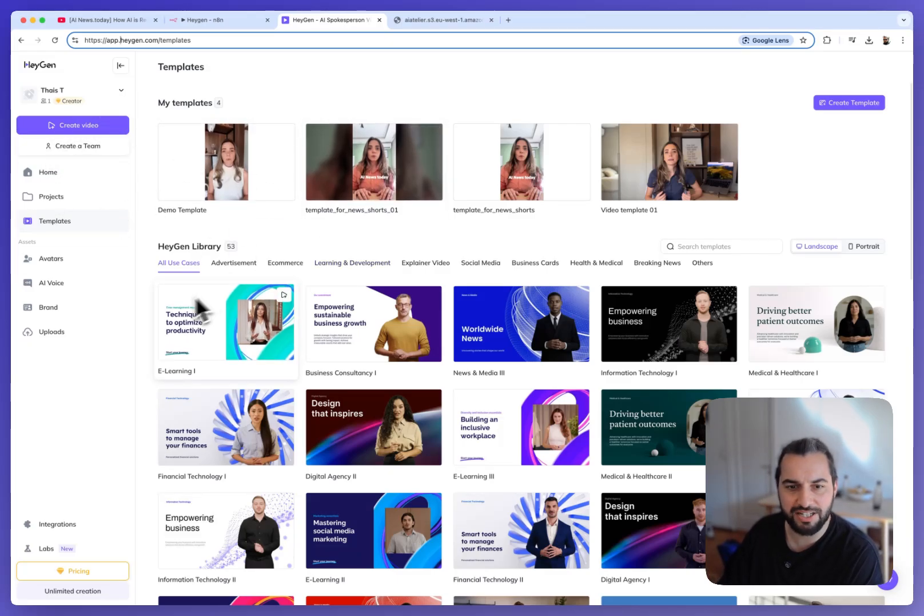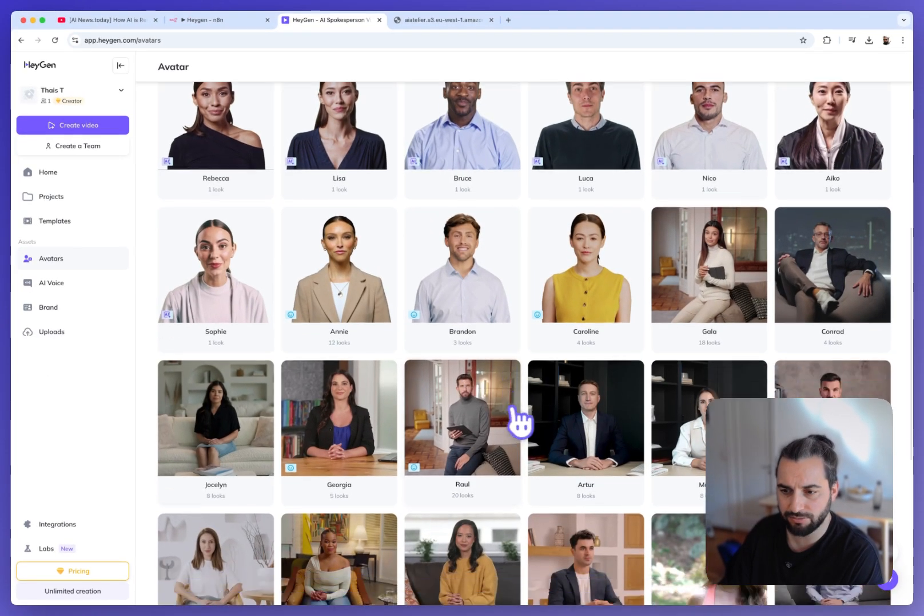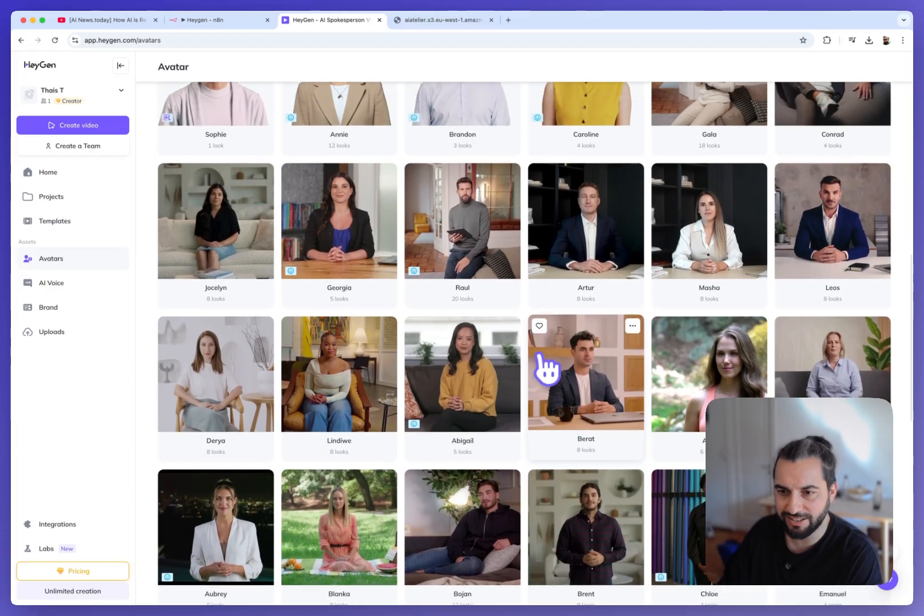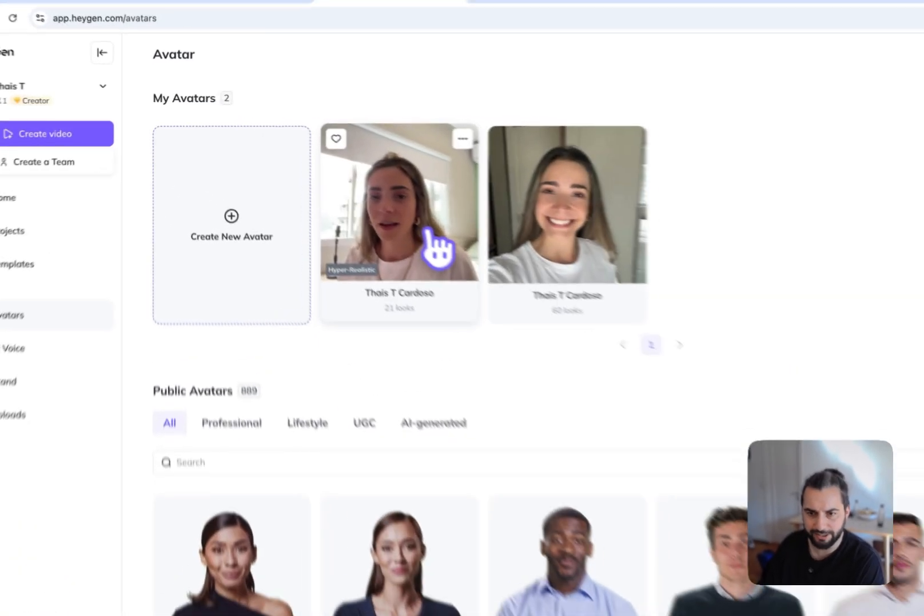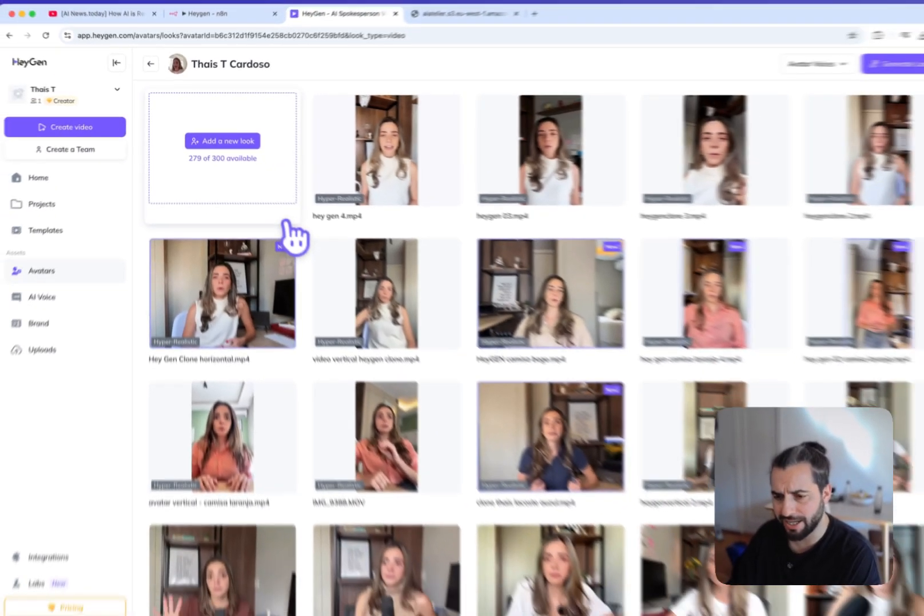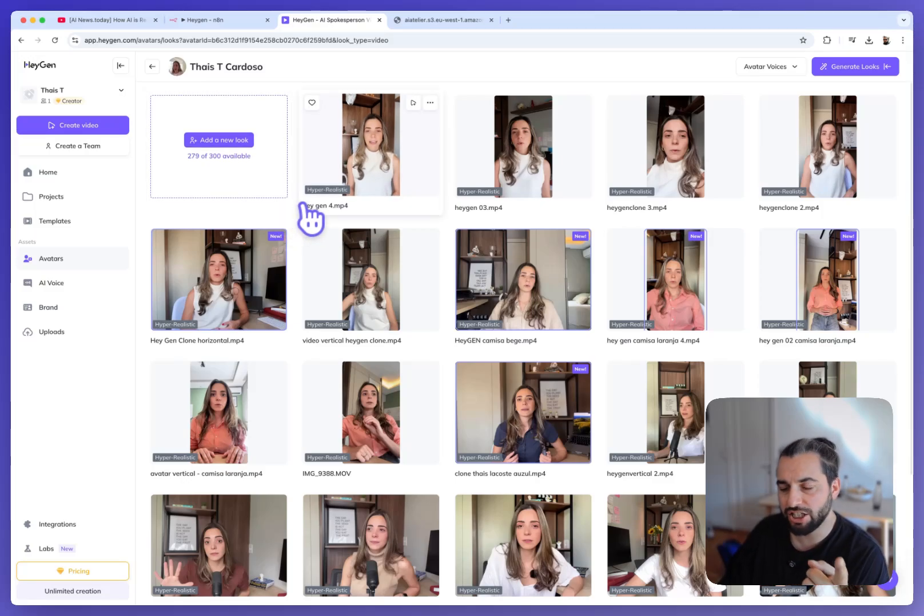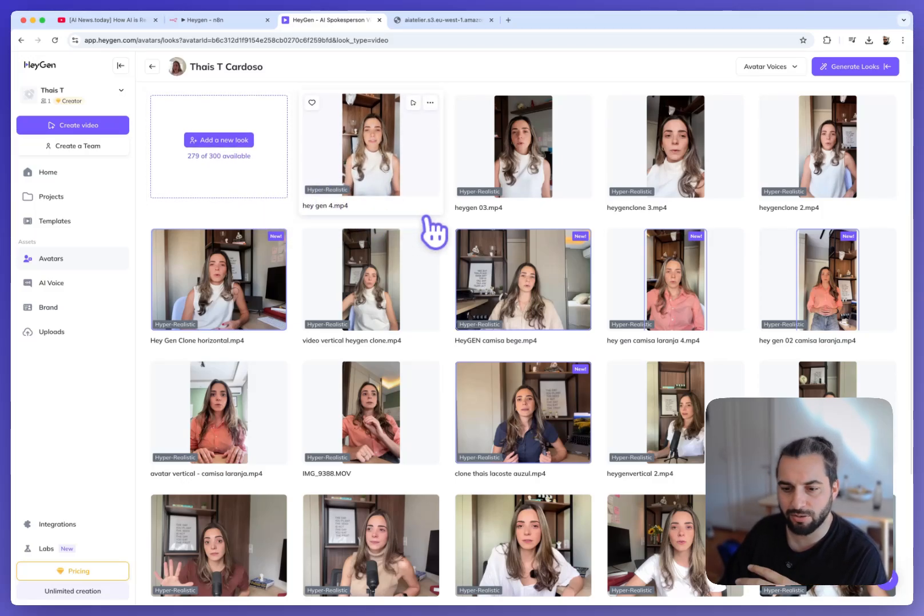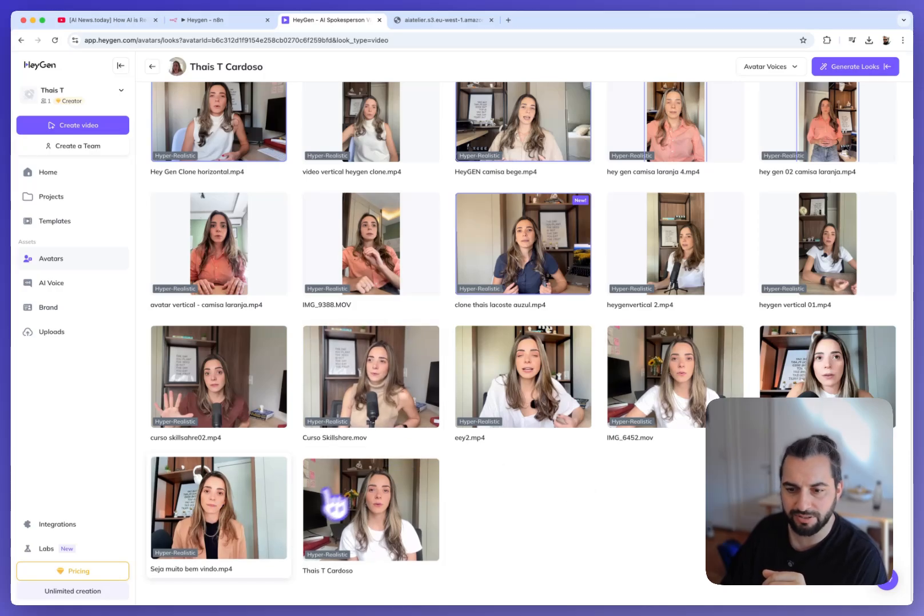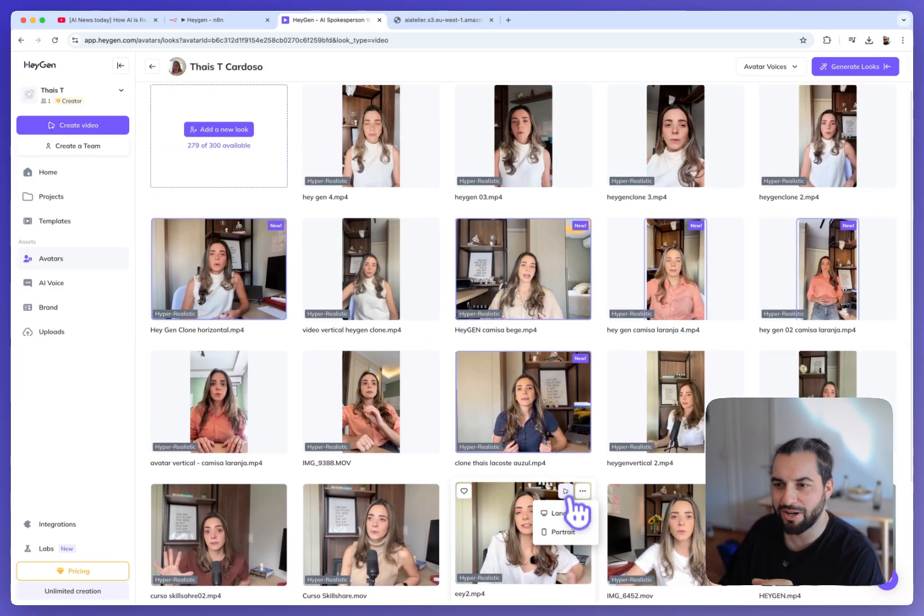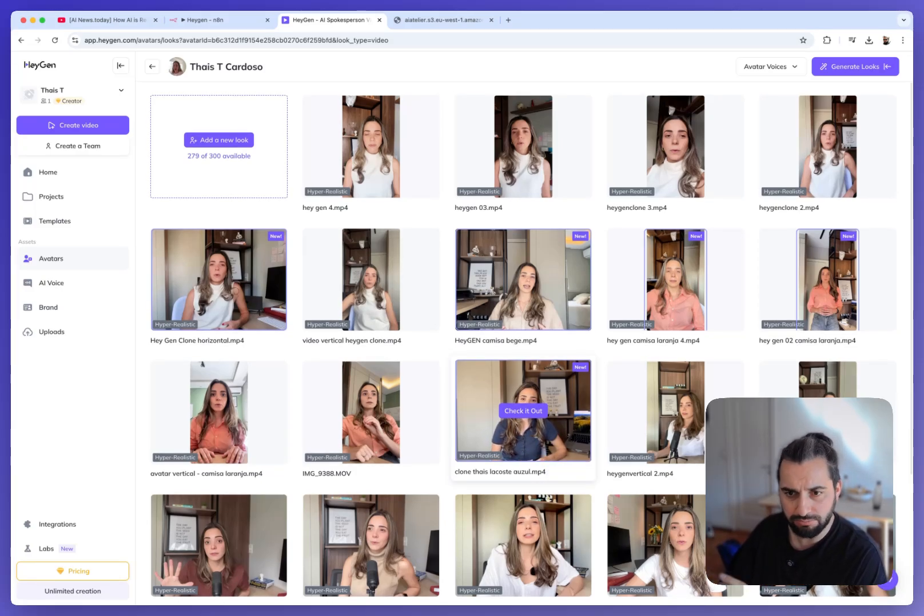So in the HeyGen dashboard you have the possibility to find many avatars. Those are open-source, free avatars to use but they are not you. And you have the possibility to create your own avatar. For one HeyGen account you have the possibility to create one hyper-realistic avatar and for each hyper-realistic avatar you can create some looks and some variants. For example here we can see that Taisa has made tons of versions of her, 21 to be precise, with different clothing styles where she is showing off her outfits.